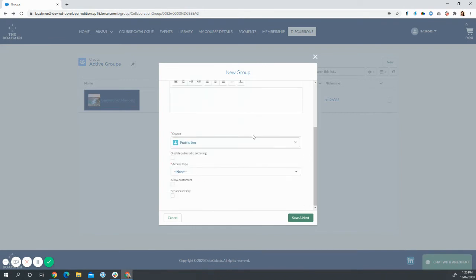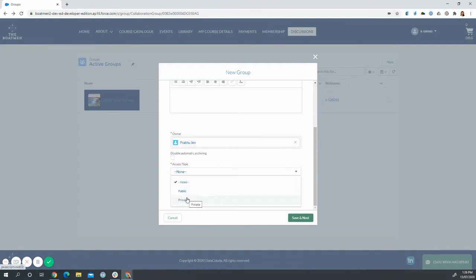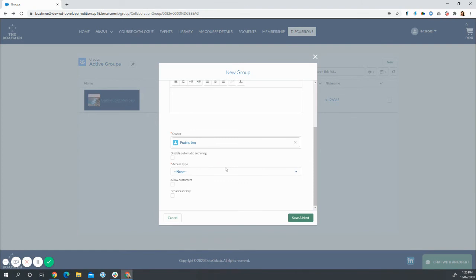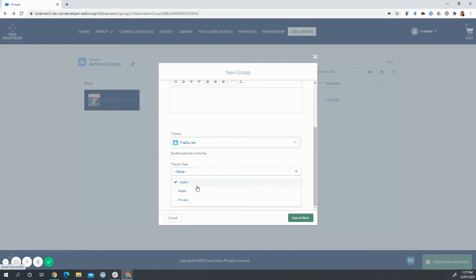And from there, they can add descriptions, make it either a public or a private group, and also manage the different security settings. In other words, is it just for posting broadcasts, like information, or is it also for asking questions, comments, and conversing between the users?